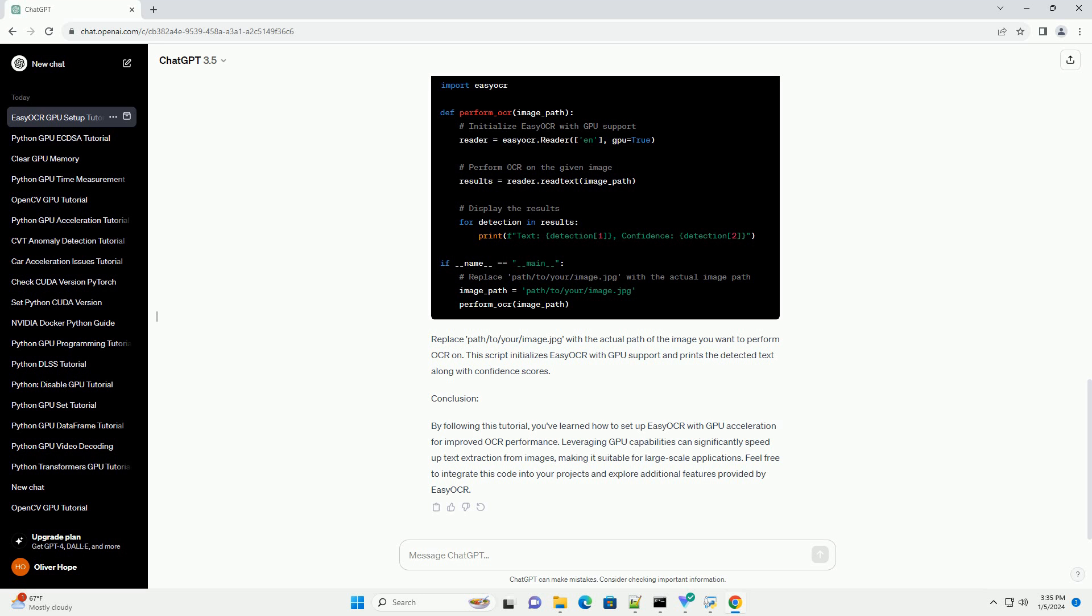Conclusion: By following this tutorial, you've learned how to set up Easy OCR with GPU acceleration for improved OCR performance. Leveraging GPU capabilities can significantly speed up text extraction from images, making it suitable for large-scale applications. Feel free to integrate this code into your projects and explore additional features provided by Easy OCR.